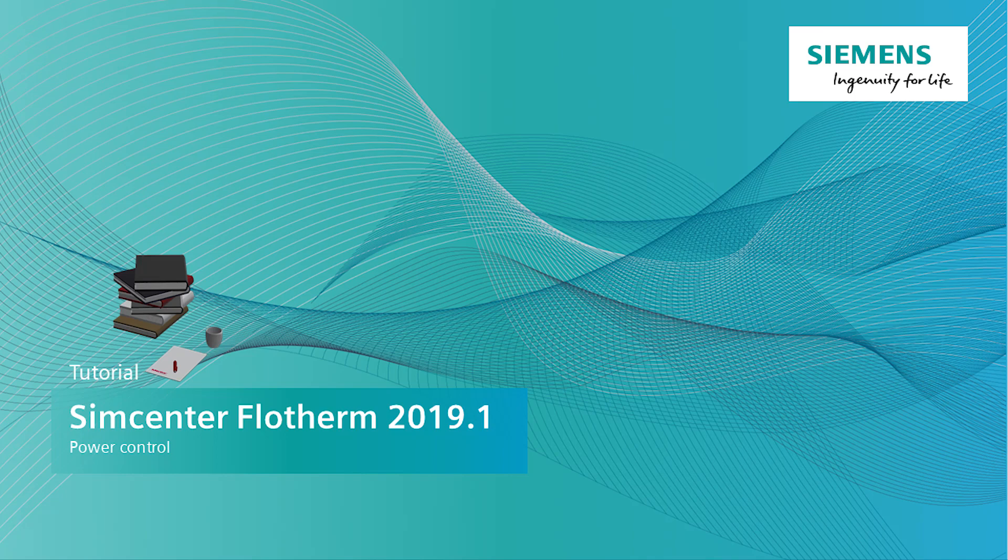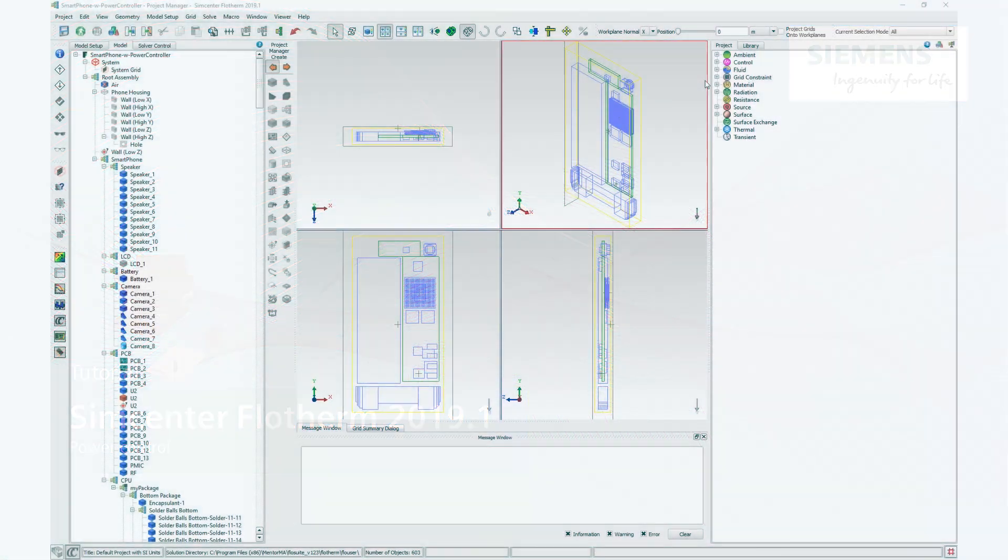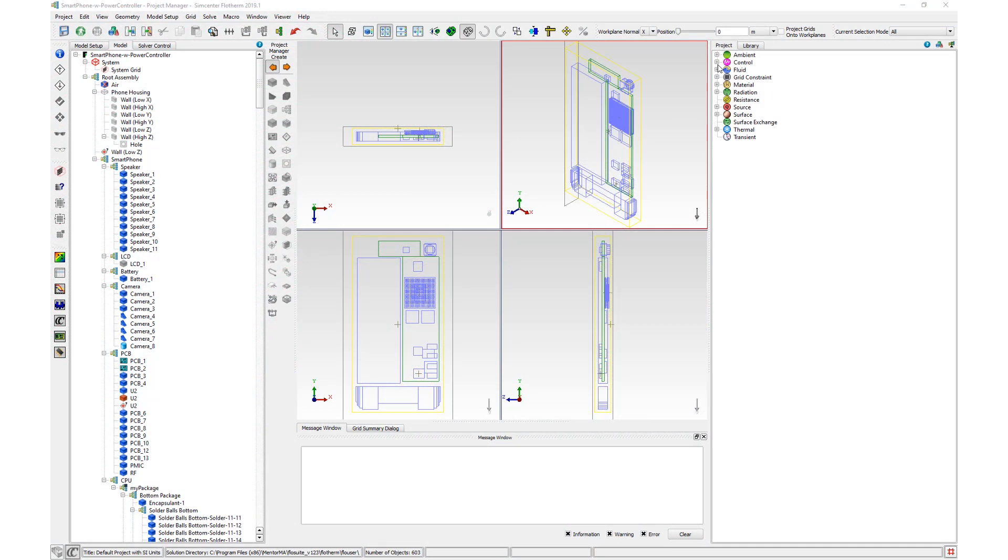Welcome to this video where I'll be showing you how to use the power control functionality in Simcenter Flotherm 2019.1. This feature, consisting of a new controller object and control attribute, allows frequency-based power control based on the temperature of a monitor point.